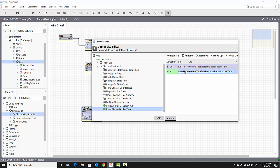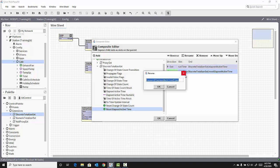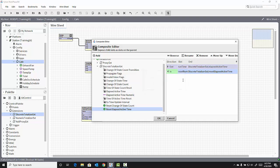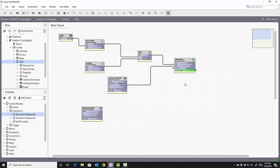If I want to change the name of that, I can double-click and say, instead of Reset Elapsed Active Time, Reset Runtime. When I click OK, it adds the action to my exhaust fan Boolean writable object.